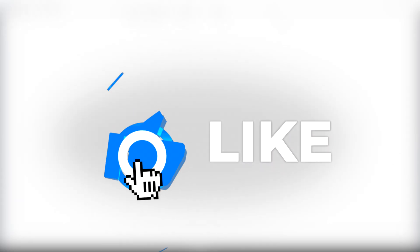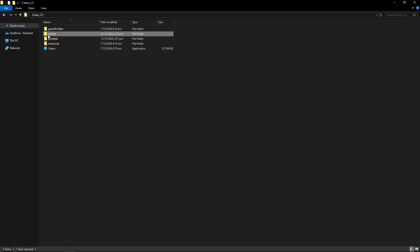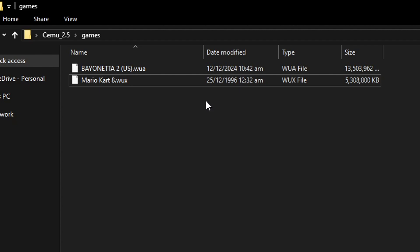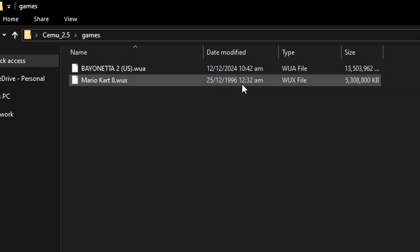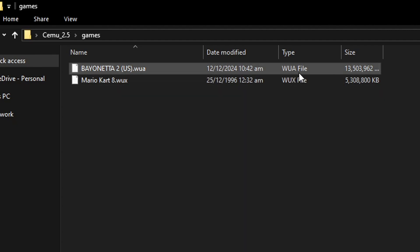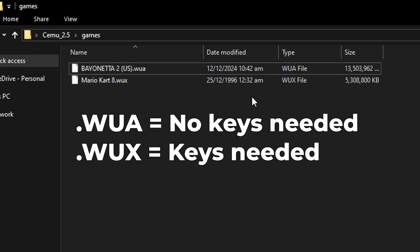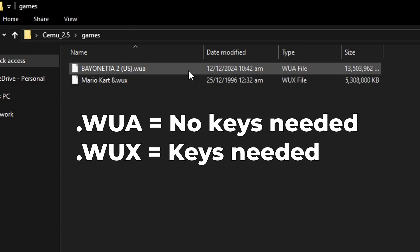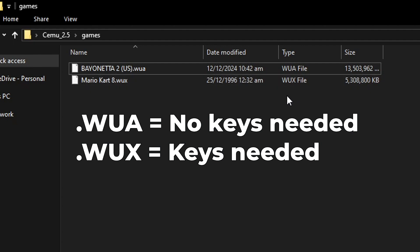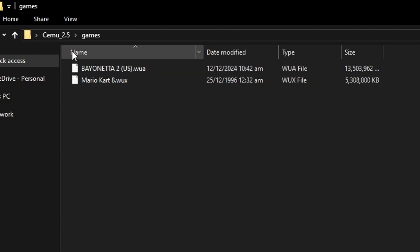Now to add your games, drop them into the games folder we created. There are two types of game formats supported by this emulator. I have Bayonetta 2 in the WUA format and Mario Kart 8 in the WUX format. The WUA is the decrypted format and the emulator can run it just fine. But if you have games in the WUX format, you're going to need the keys file for this emulator.